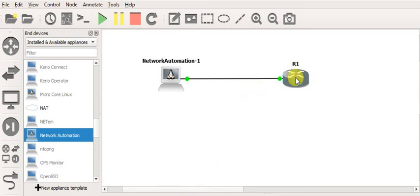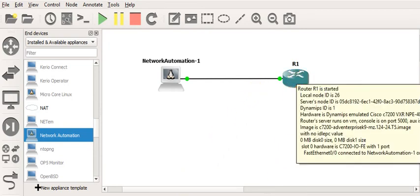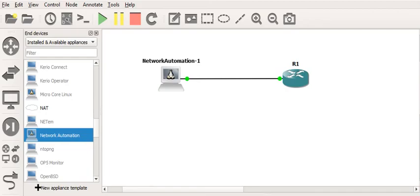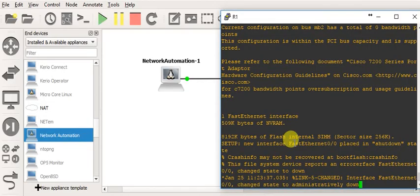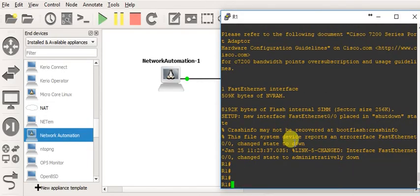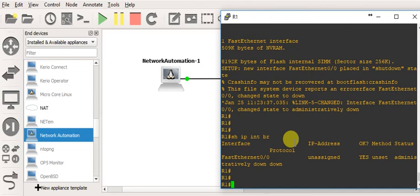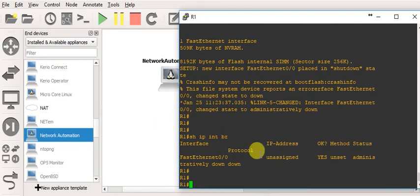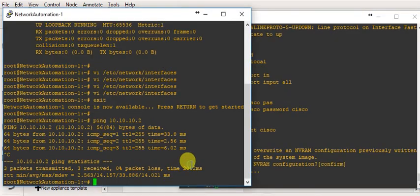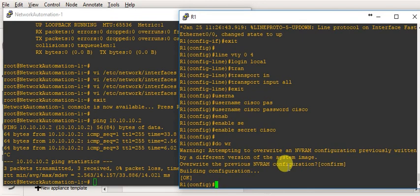After starting, let's check what is going on in the router. Running 'show ip interface brief' — the router has lost the configuration again. I've now restored the configuration on the router and also on the Ubuntu automation machine, so let's test it.